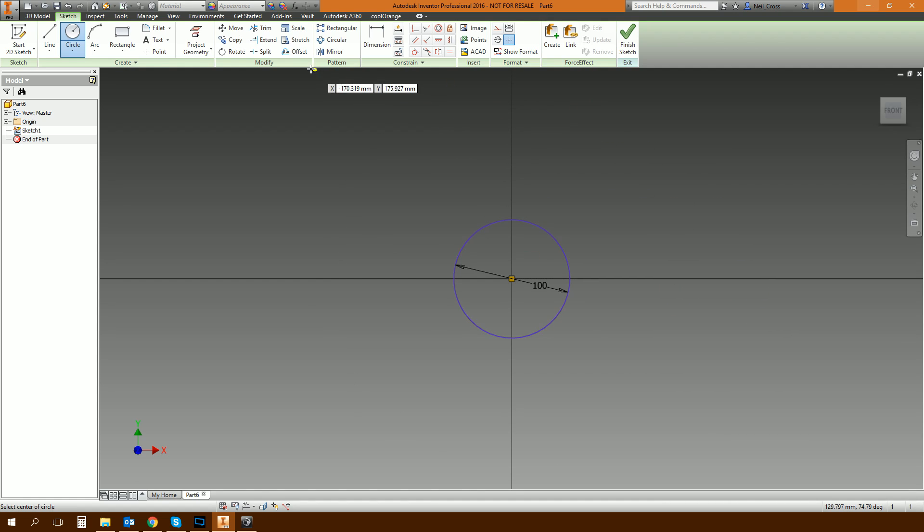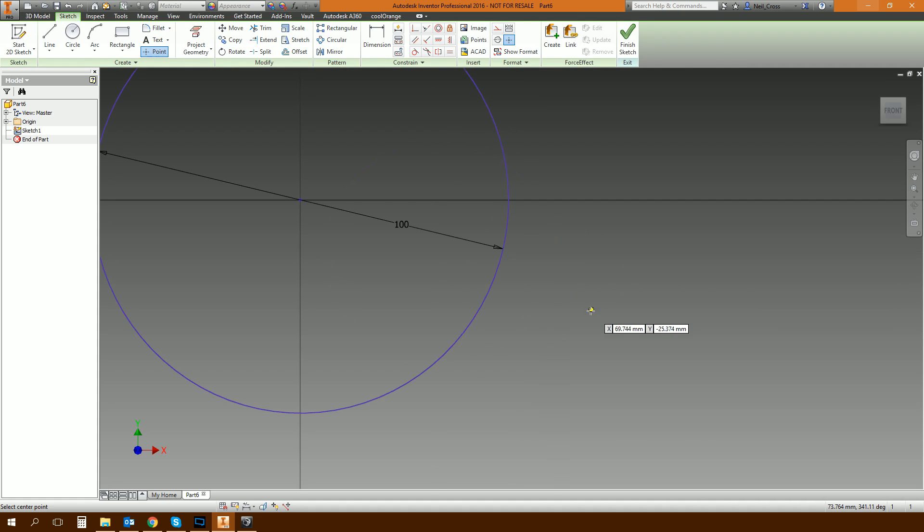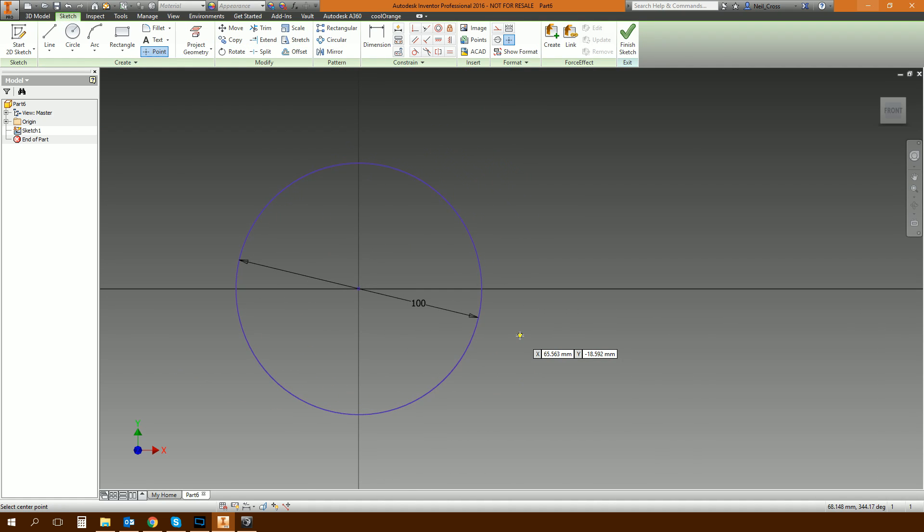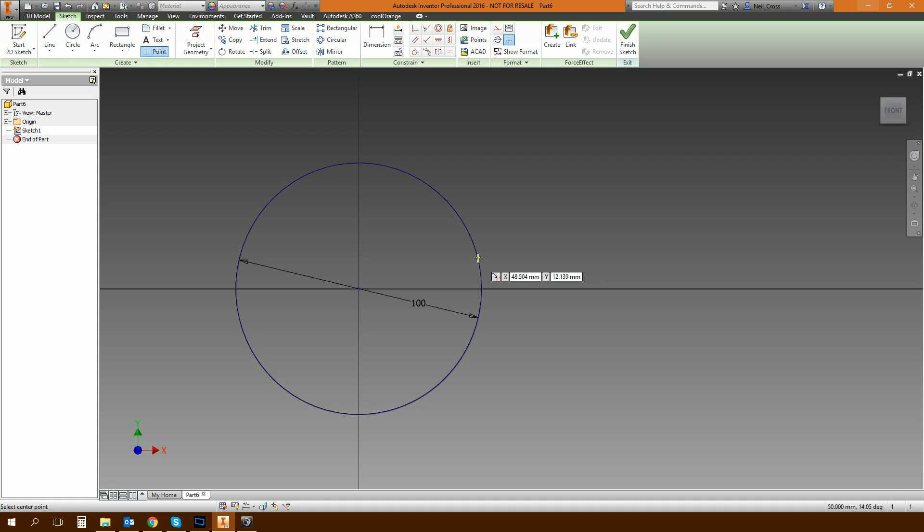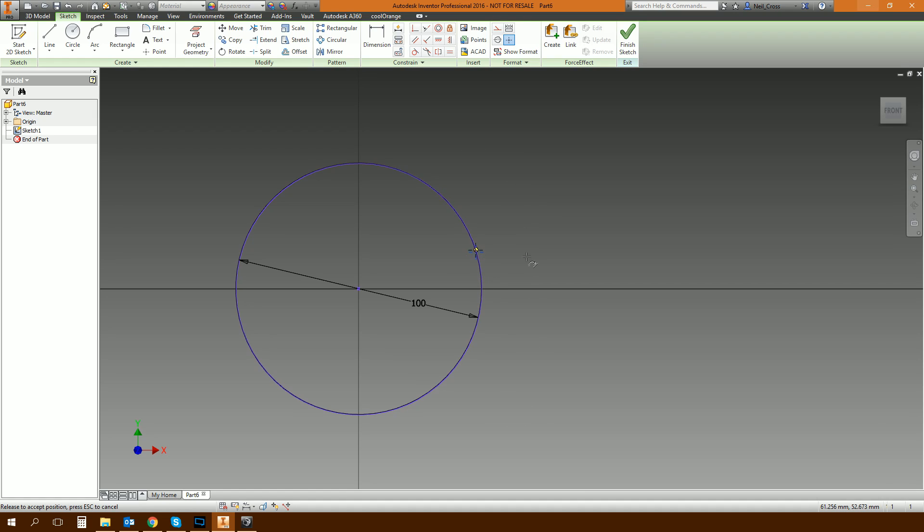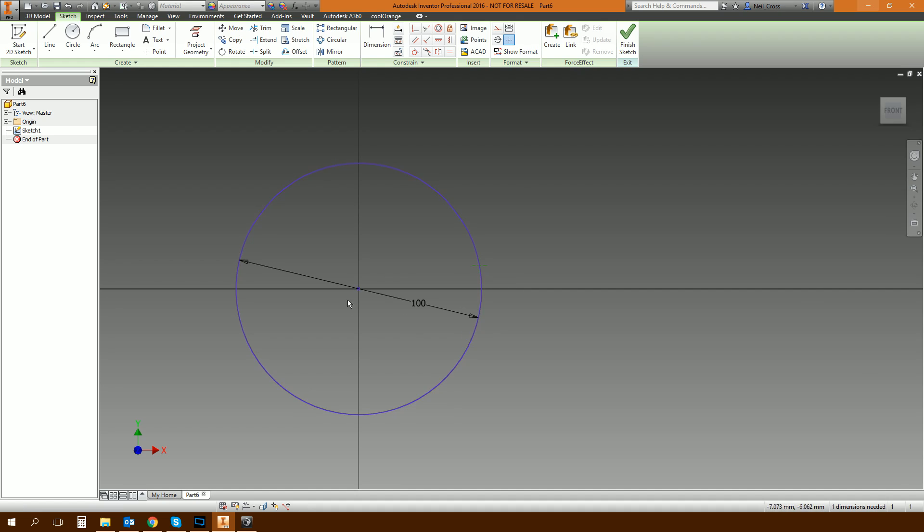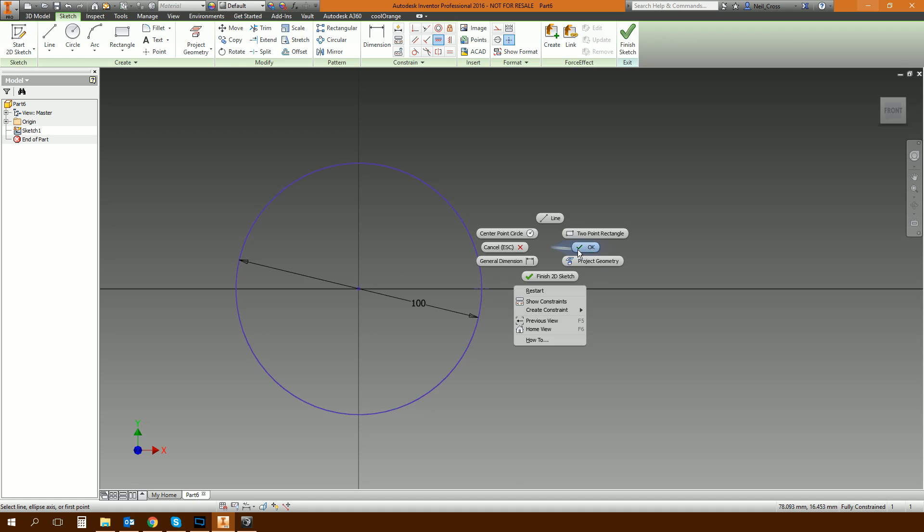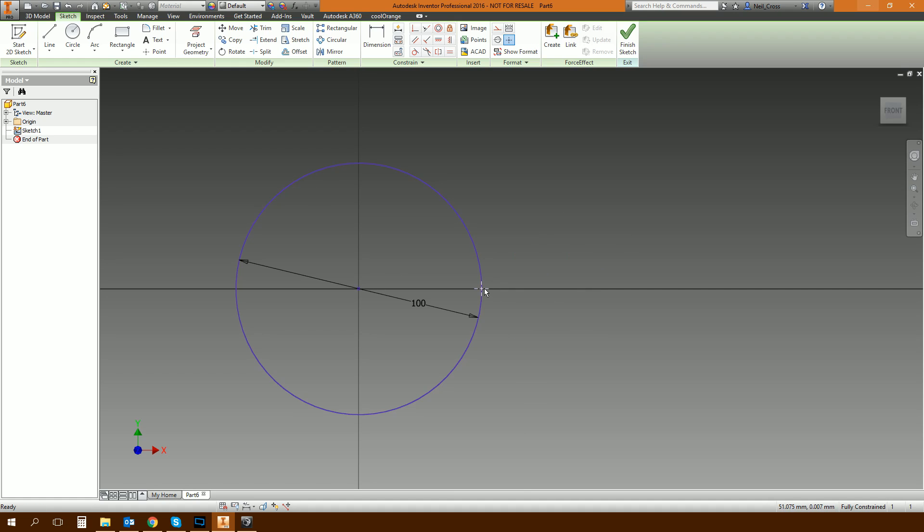And then the next thing we're going to do in this sketch is create a point. The whole point of the point is it's just construction geometry which is going to be used later on. The point is going to be snapped to the circle. So just make sure you click on the circle, right click and OK. Hold the left mouse button down on the point and it should just sort of rotate around the edge of the circle like that. It should stick to the circle because it's coincidentally constrained to it.